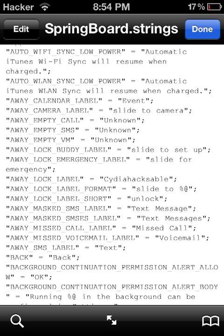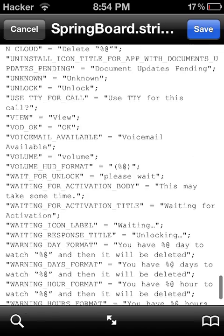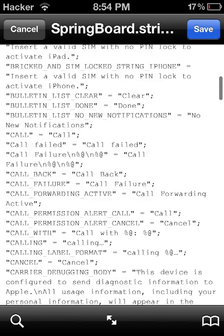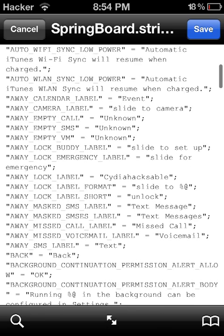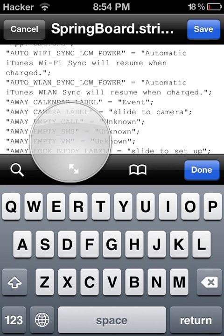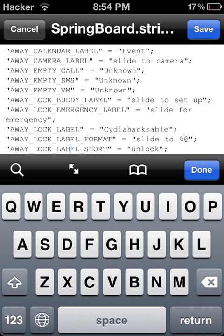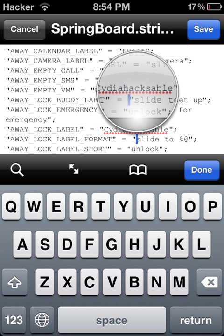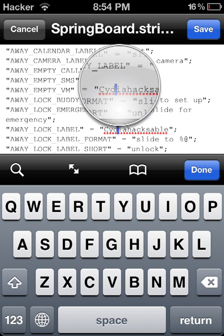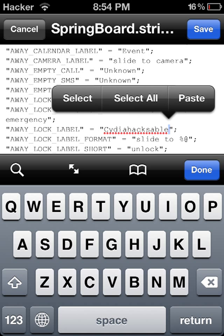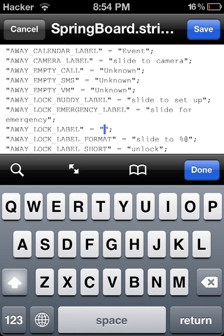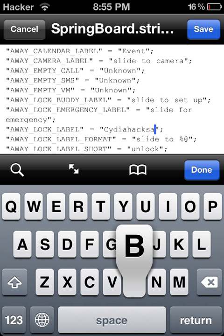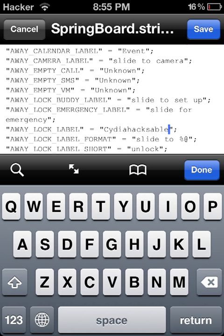You zoom in to where it says 'Cydia Haxable' — well yours is going to say 'slide to unlock' of course. Do not erase other things like the two lines and stuff like that, just the word itself. So you erase it like this and then you enter whatever you want. I'm just going to keep 'Cydia Haxable'. Done — and you click Save and Done.